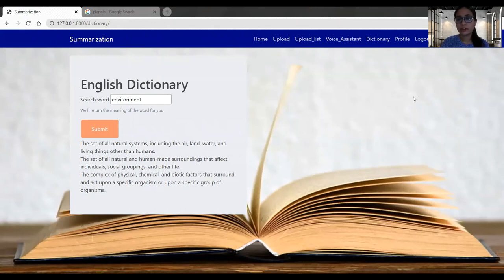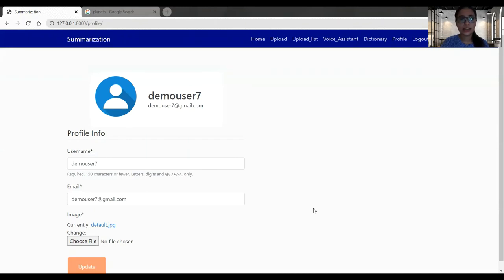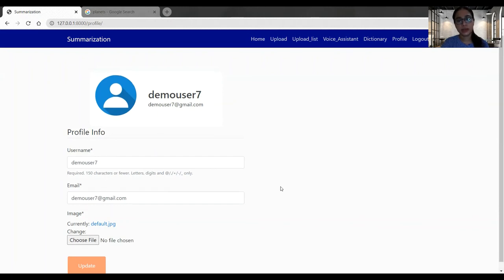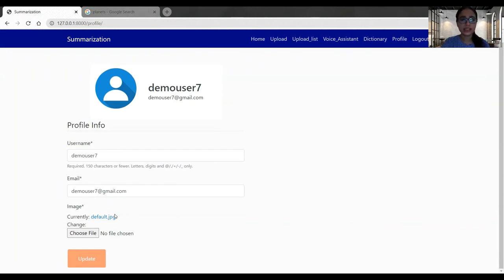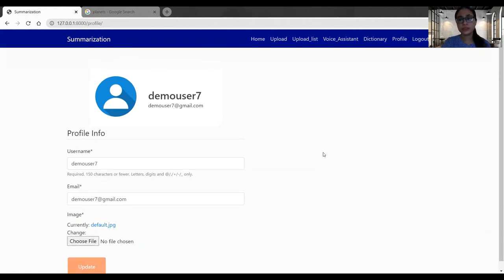One more tab we have to cover, which is profile. We have enhanced our profile tab as well this time. So now users can add their profile pictures and they can store their email address as well. They can easily choose their profile pictures from this field and they can update their profile. So this is the functionality.